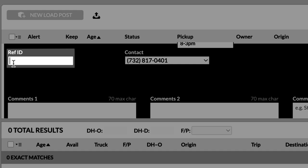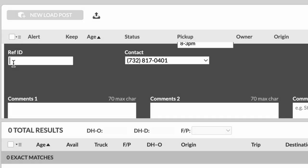So reference ID, if you have multiple dispatchers sitting in your office, you're going to want to fill out the reference ID just so that when they call in, they know to call and say, I'm calling on load one and you can forward them to the appropriate person. If you're the only one taking these calls, you might not need to include that. So let's just leave that blank.